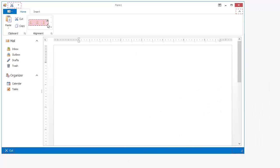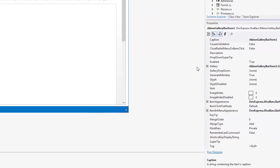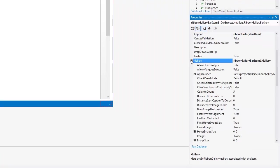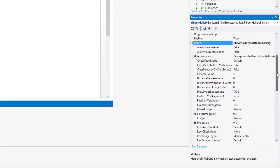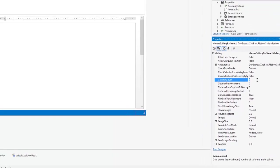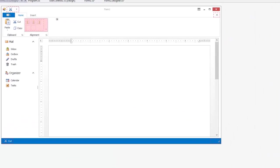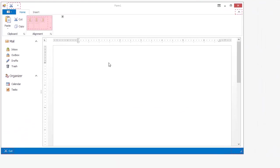I'll add two more items and notice here how the items keep expanding columns. We can fix this by selecting the gallery and choosing a number for the column count. I'll set it at three. You can see the changes reflected in the designer.